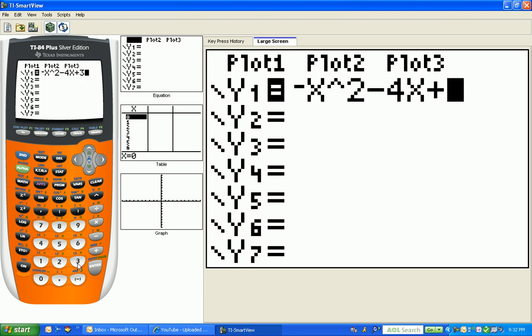One of the things I want you to notice, if you look on the large screen on the right, notice the opposite of sign in front of the x squared is much smaller than the minus sign in front of the 4x. It's very important that you pay attention to the difference between the opposite of and the operation of subtraction.